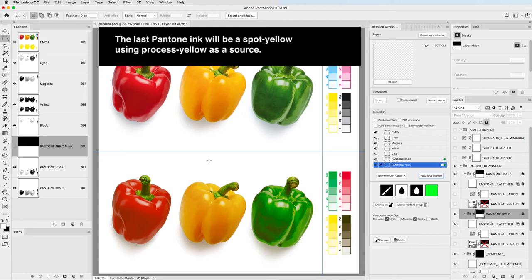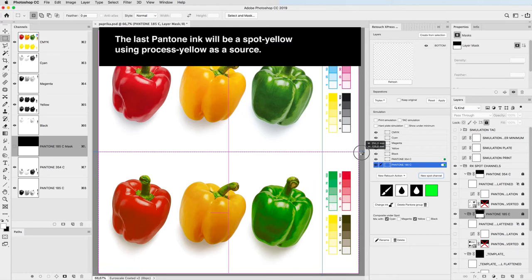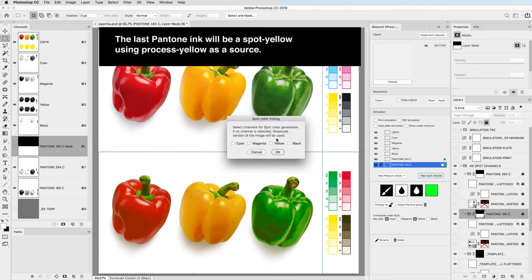The last Pantone ink will be a spot yellow using process yellow as a source.